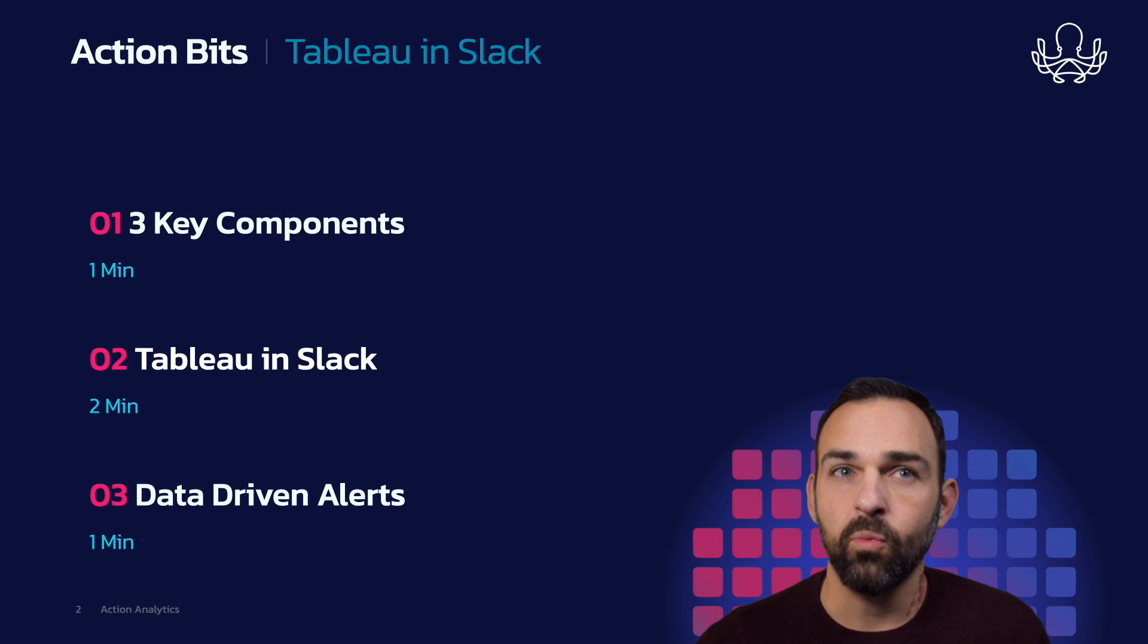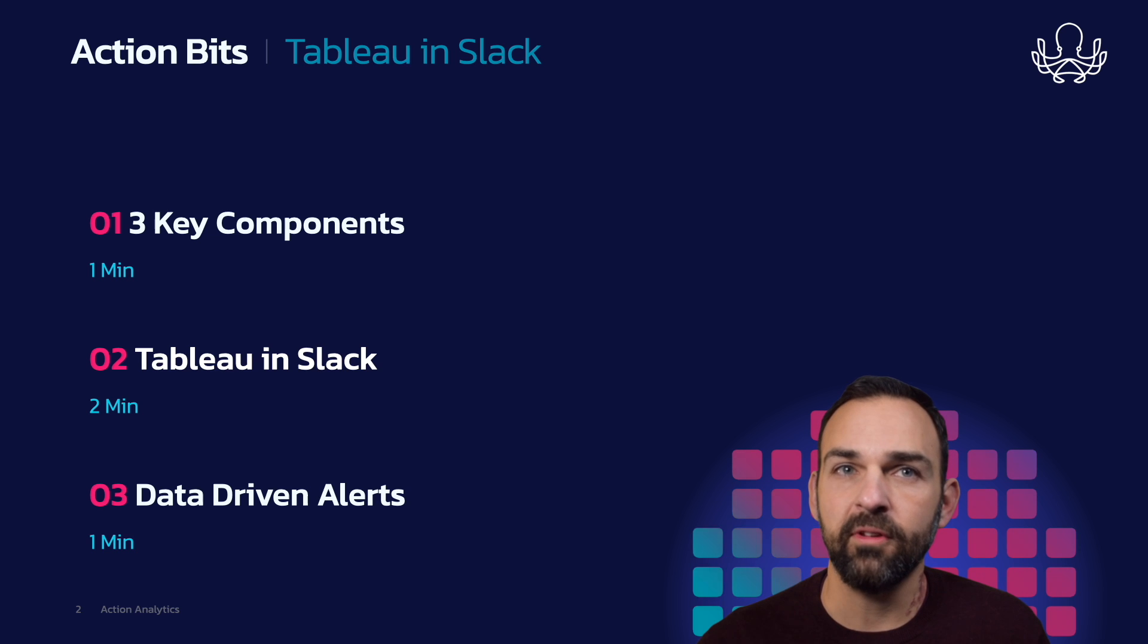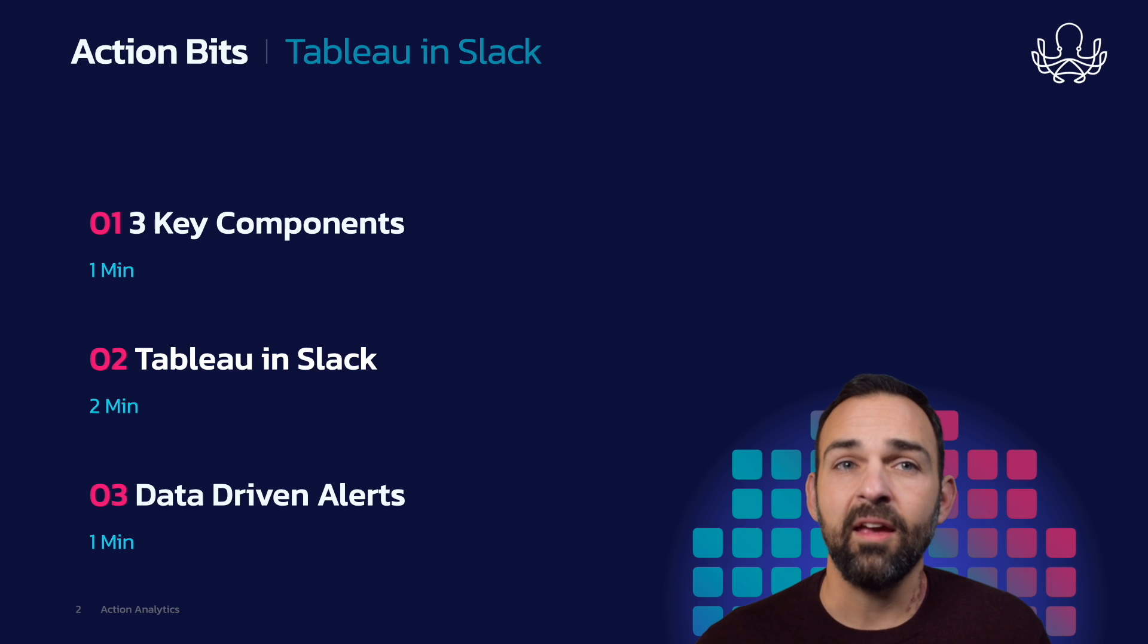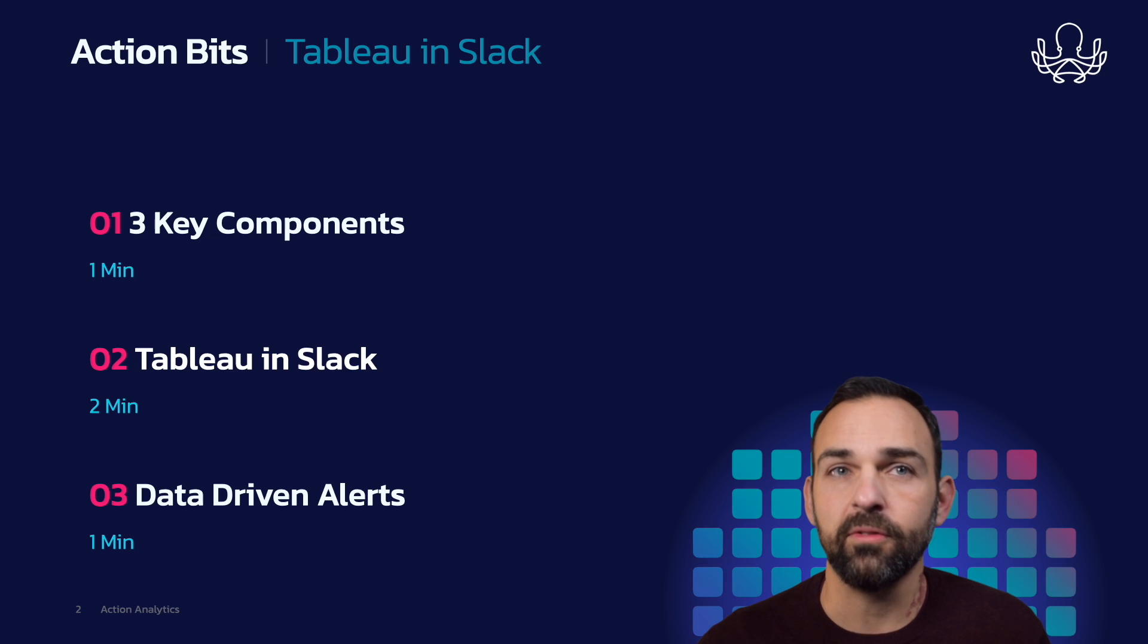I broke this down into three parts. The first part being the three key components needed to get Tableau in Slack, how to use Tableau in Slack, and finally, data-driven alerts.